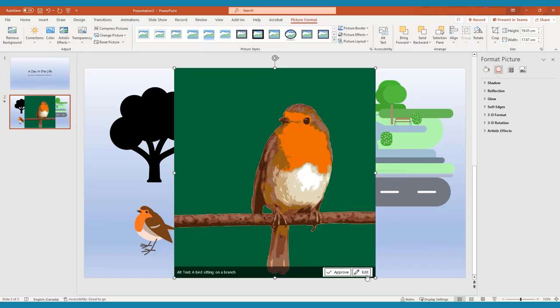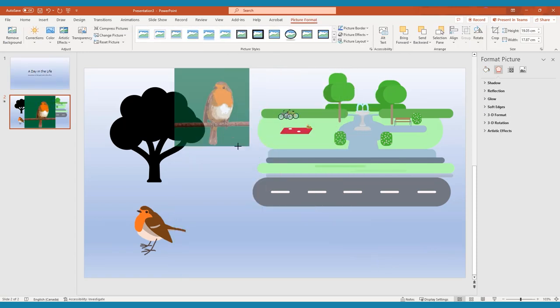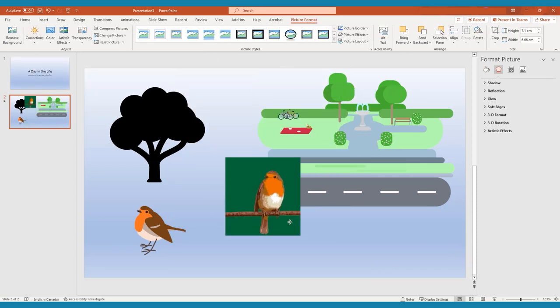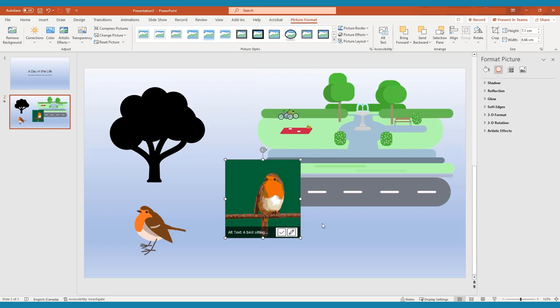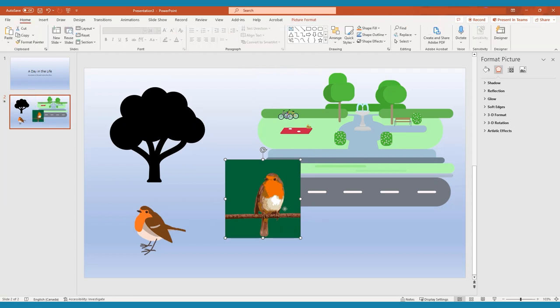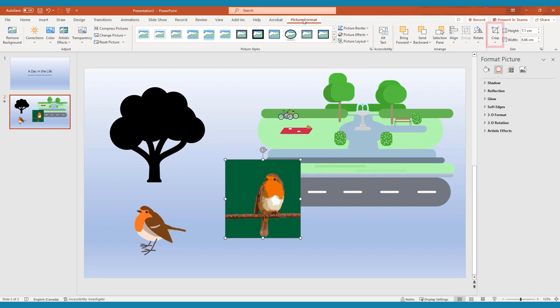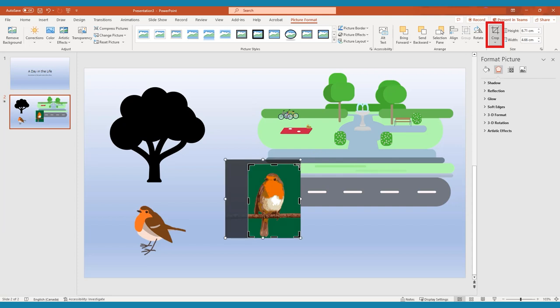To resize your images, simply click and drag from the corners until they reach your desired size. To crop your graphic, select the graphic you want to crop. Select the Picture Format tab and click Crop. Use the black corner guides to resize your graphic. Once you are finished, select Crop again.